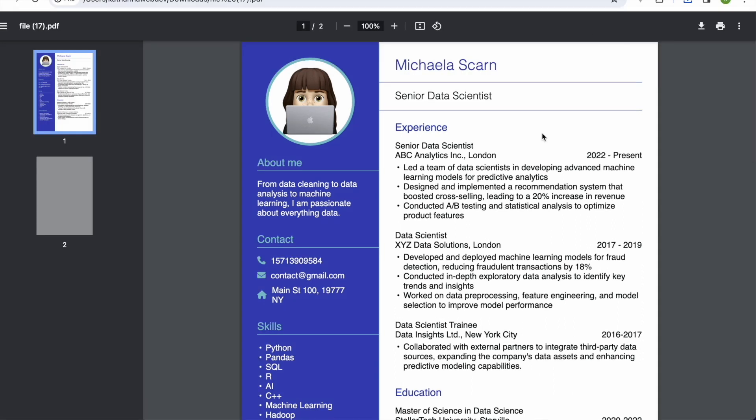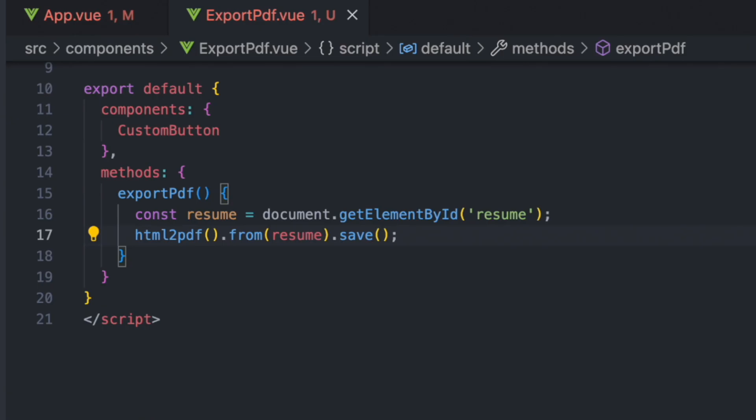This looks good. Seems like the default settings for the HTML to PDF library are just what we want. Let's take a look at the documentation to see which options we have in case we would want to adjust something.